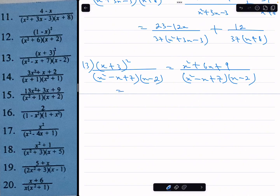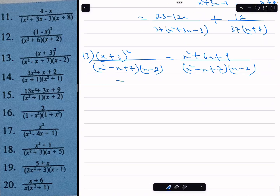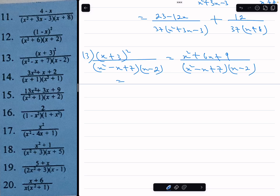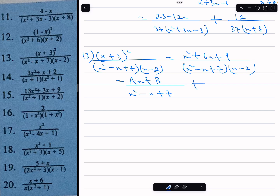The factor x squared minus x plus 7 cannot be factorized, so the numerator of its partial fraction will be the general linear expression ax plus b. The factor x minus 2 is linear, so its numerator will be a constant c. We write: ax plus b over x squared minus x plus 7, plus c over x minus 2.